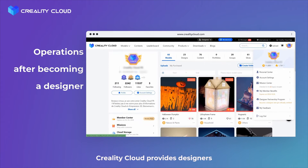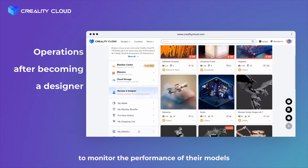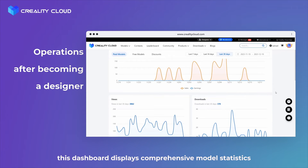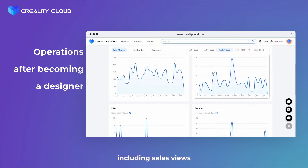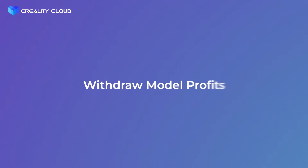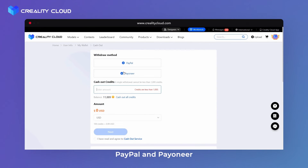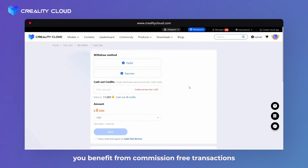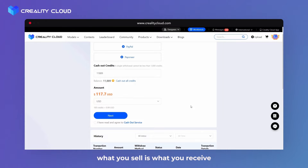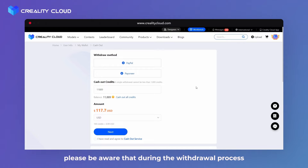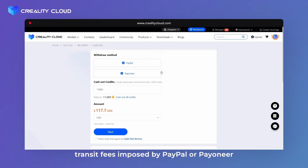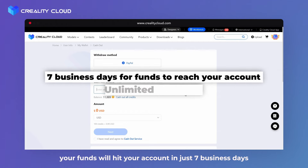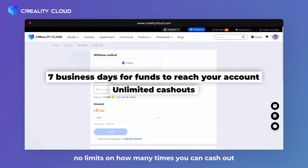Creality Cloud provides designers with a personalized dashboard to monitor the performance of their models. Navigate to your profile, click on My Statistics, and there it is. This dashboard displays comprehensive model statistics including sales, views, downloads, and more. We offer two withdrawal options: PayPal and Payoneer. Simply choose your preferred method and provide the necessary information. On Creality Cloud, you benefit from commission-free transactions — what you sell is what you receive. However, during the withdrawal process, you are responsible for transit fees imposed by PayPal or Payoneer. Opting for Payoneer, which has no transaction fees, is advisable. Your funds will hit your account in just seven business days, with no limits on how many times you can cash out.